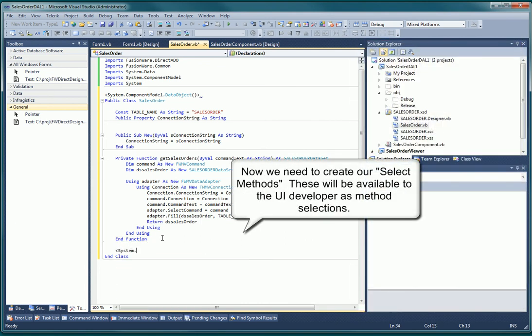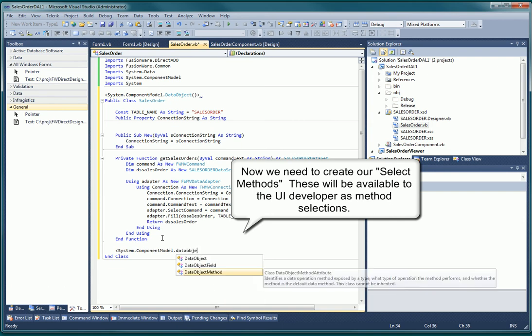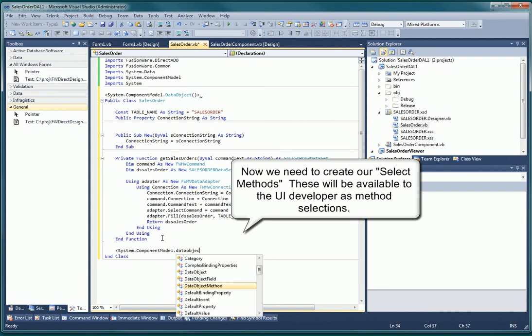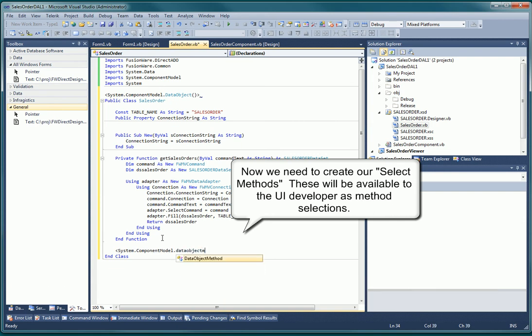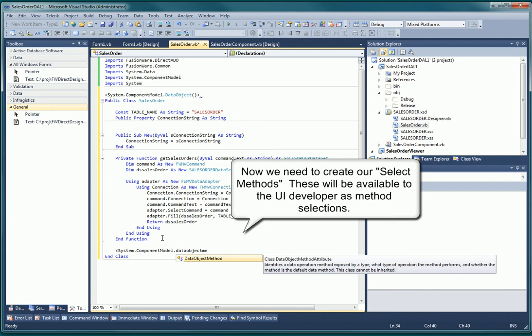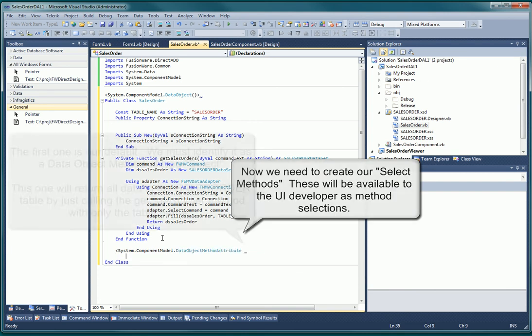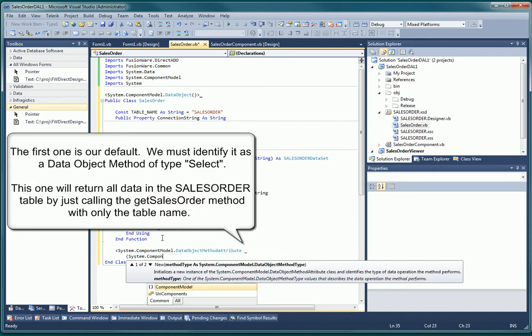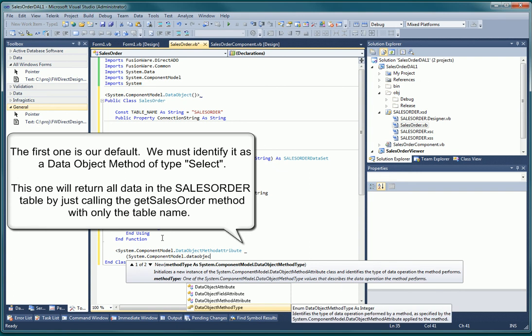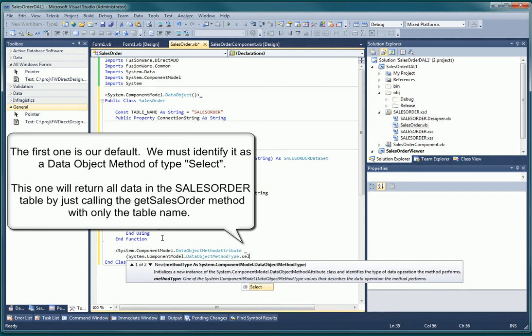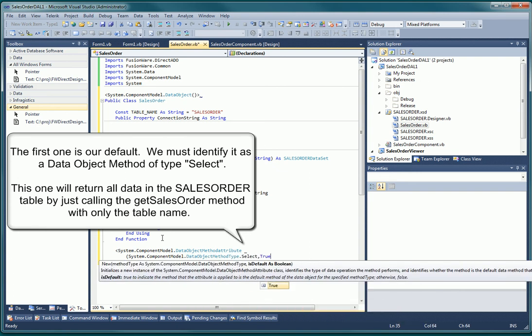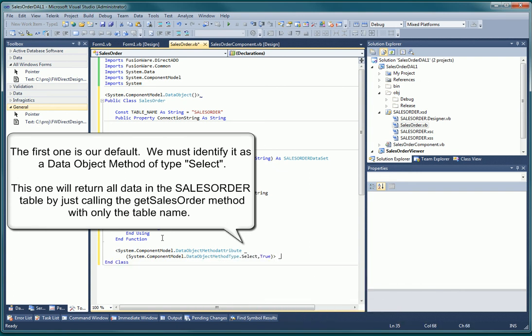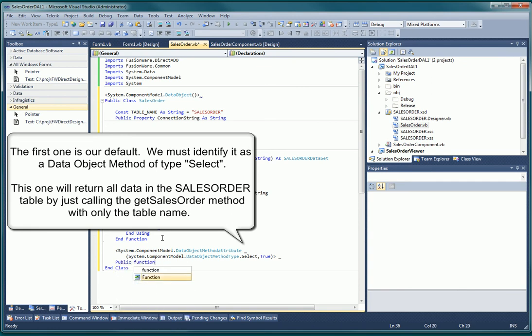Standard data methods include select, update, delete, and insert. For our application, we only need to create the select method. We are actually going to create three select methods. Again, we have to identify the public functions as a part of the component model. In this case, a data object method of type select.